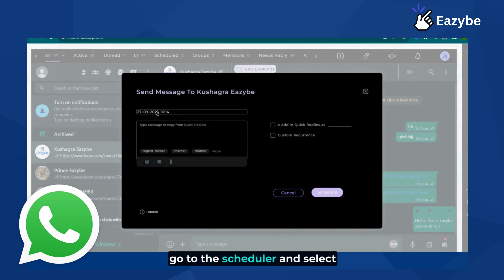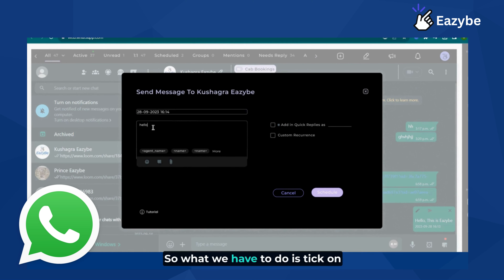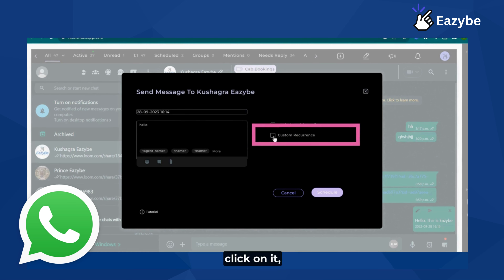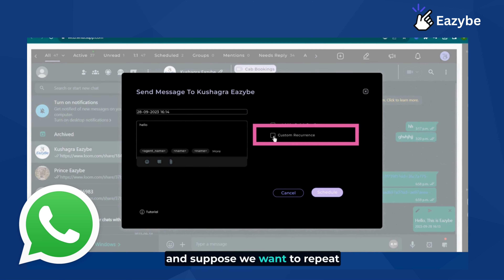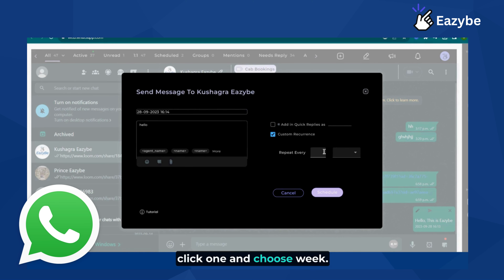Go to the scheduler again, select the date and time — suppose the 28th — and our message is 'Hello.' Now tick on the custom recurrence box and click on it. Suppose we want to repeat it after every week, so click one and choose 'week.'